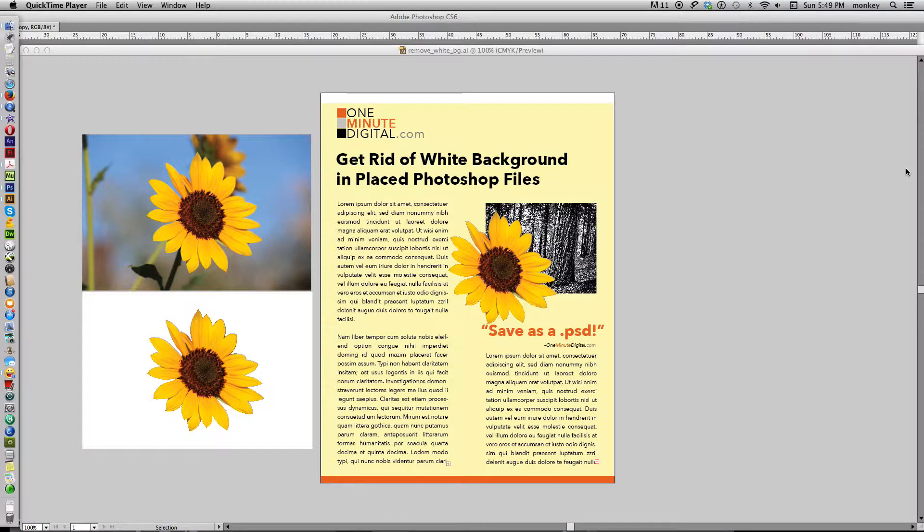Hi! Thanks again for watching OneMinuteDigital.com tutorials. Today I'm going to show you how to get rid of that white background that sometimes shows up in your placed Photoshop files into your Illustrator layout.